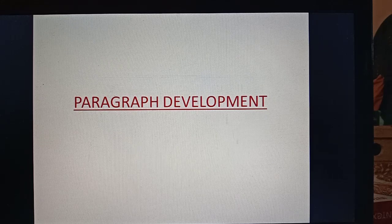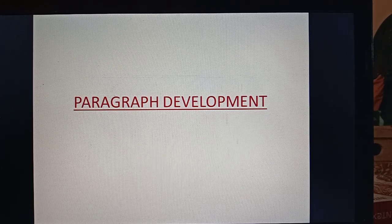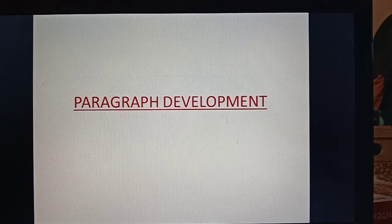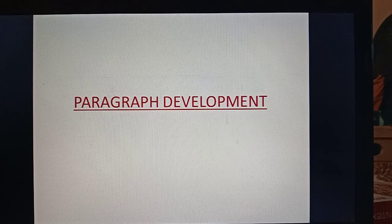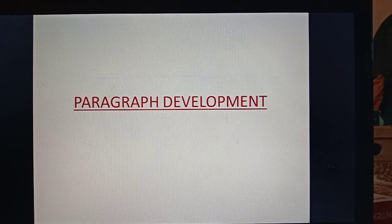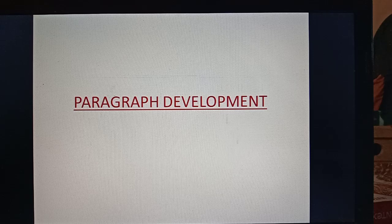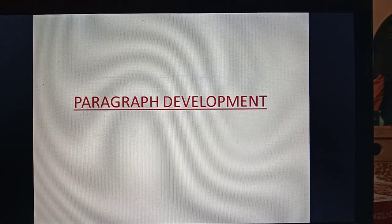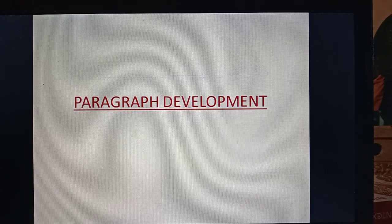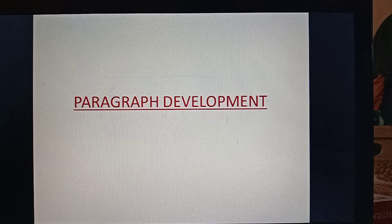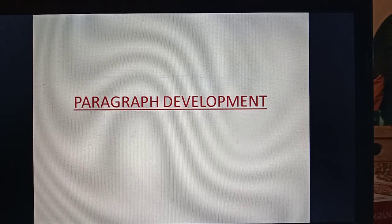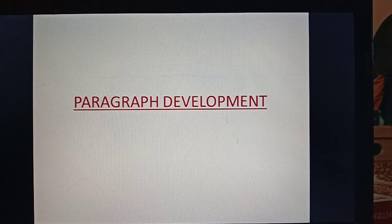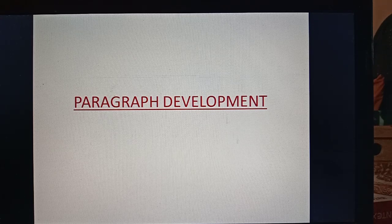So today we will learn how to develop a paragraph. This is the new heading: paragraph development. I will tell you how we can develop information in the form of a paragraph. To write a good paragraph, you must ask questions from yourself. If you have to write a paragraph on the topic 'My School', you can ask some questions, and after answering them, jot down the answers together in a series to develop the paragraph.